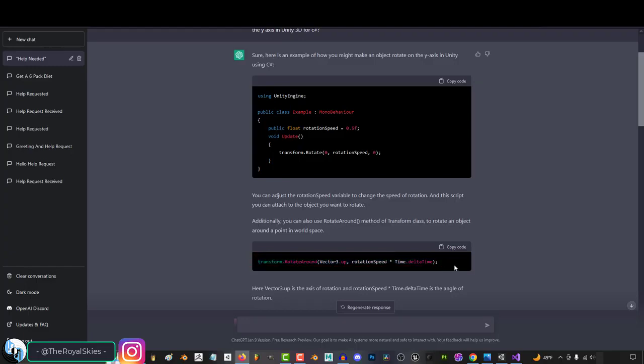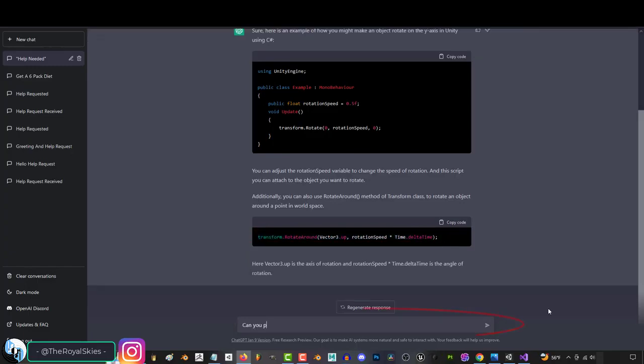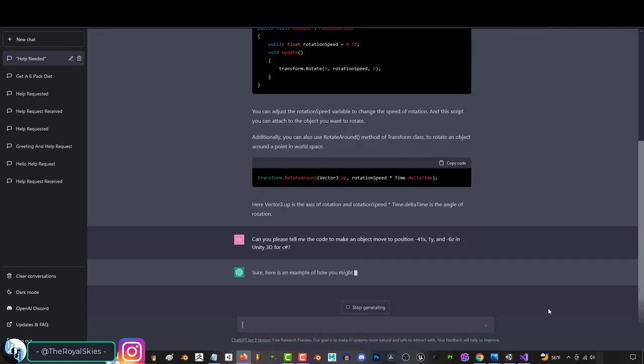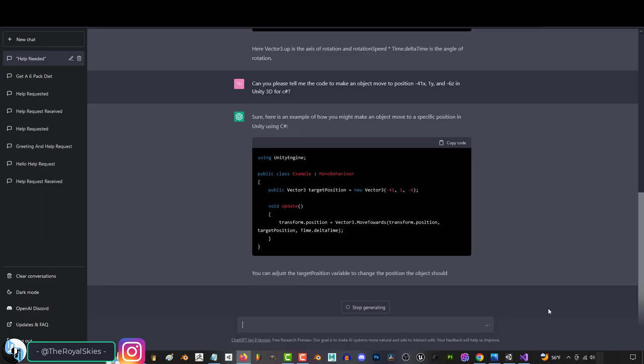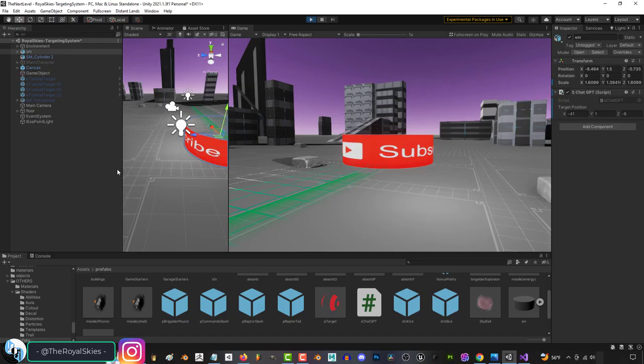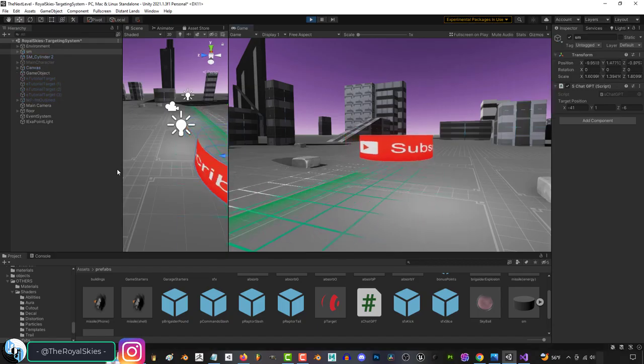How cool is that? And if we try again and ask it to tell me how to make an object move to a position of negative 41x, 1y, and negative 6z, wait for it to give us the code, and plug it in, again, it actually works!